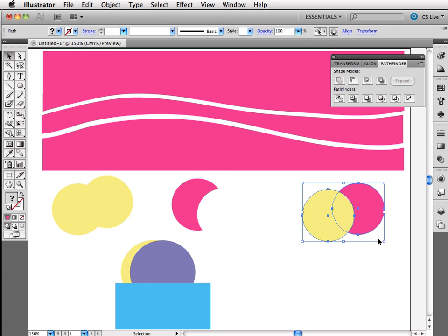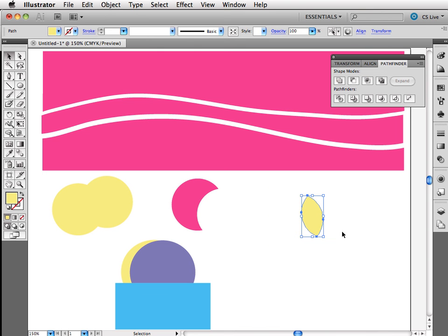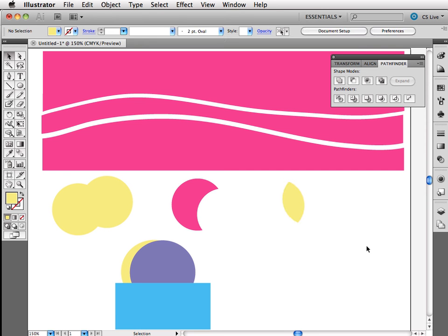For this particular image, I would like to have this little shape in the center. This could be like a flower petal or a leaf. I'm going to click on the third one. And it leaves me the shape that was overlapping between the two shapes.